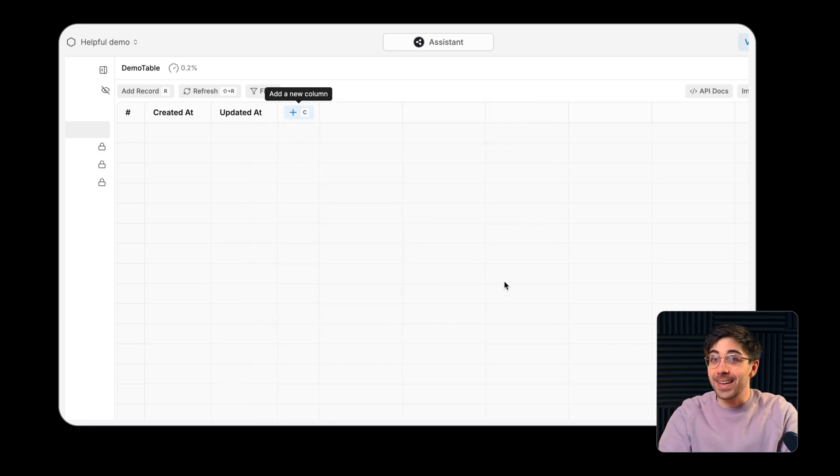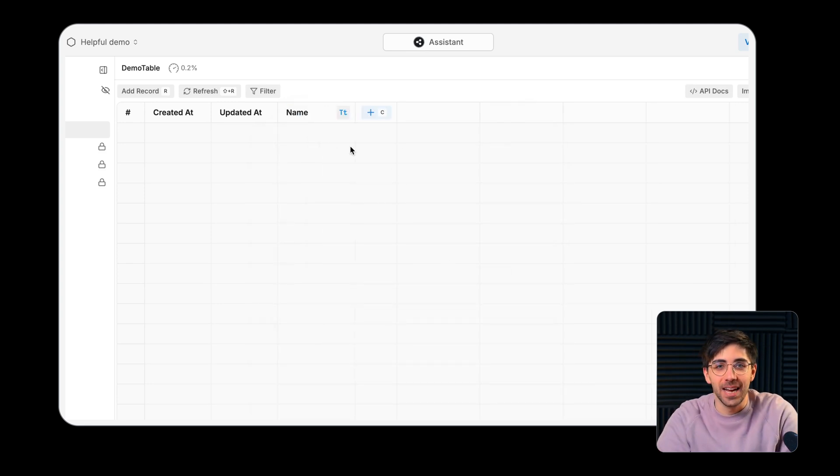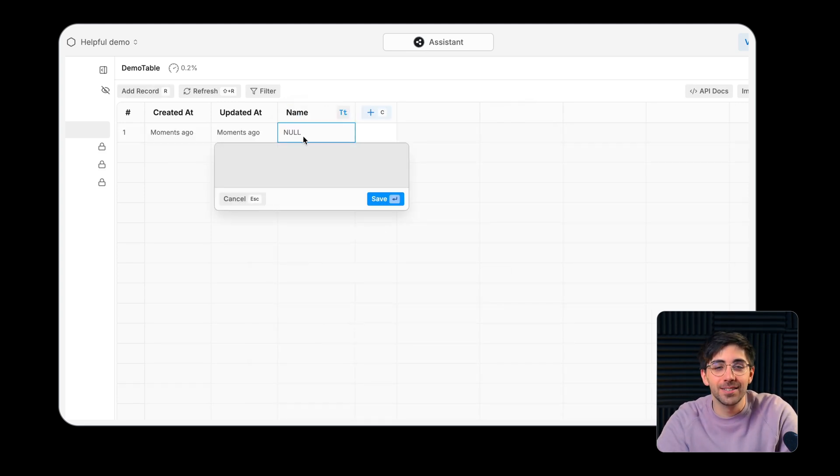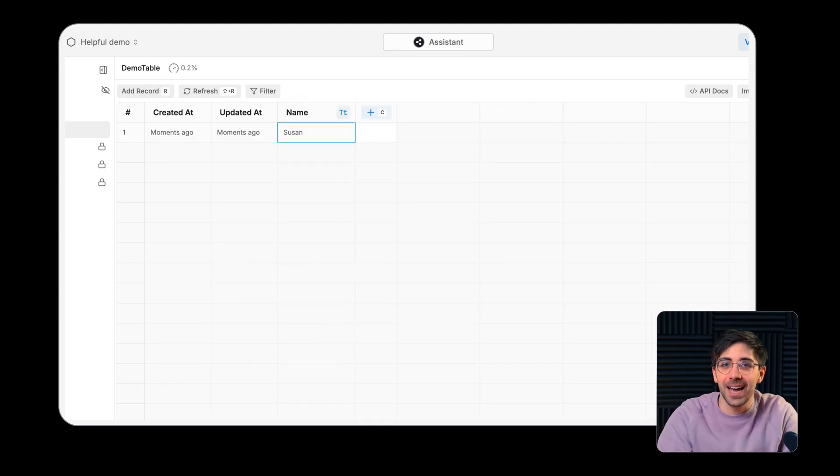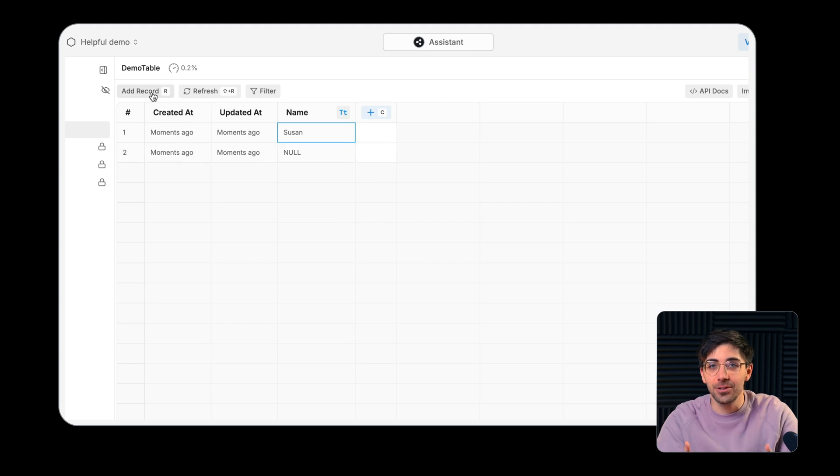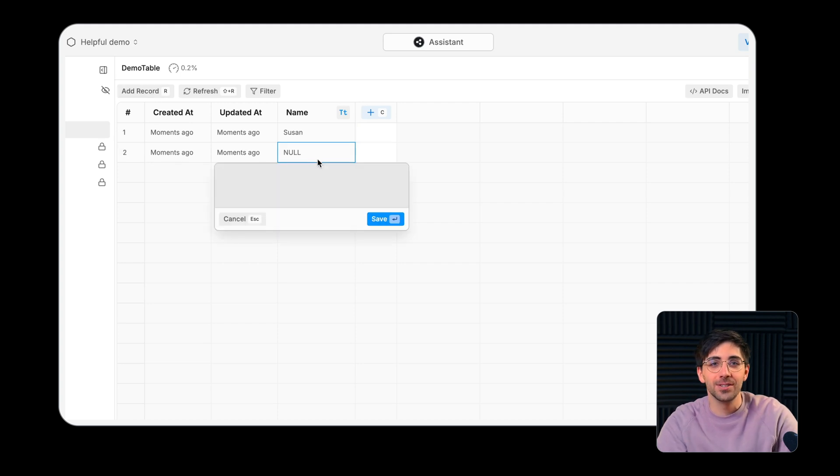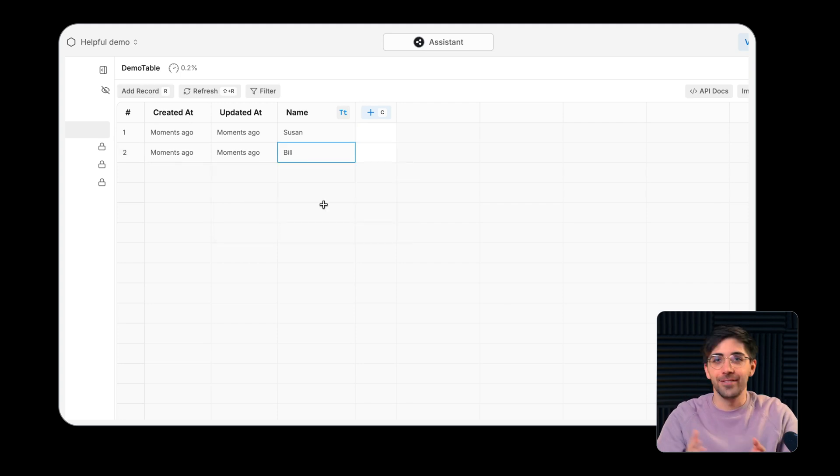You can add data to a table by manually creating records or you can have your agent interact with your tables throughout a conversation or workflow.